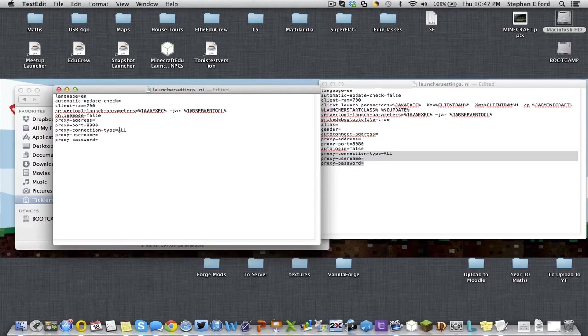You can set it to HTTP if you would like, but I have found that did not work at my school. So if you would like, try all. If that doesn't work, try HTTP.